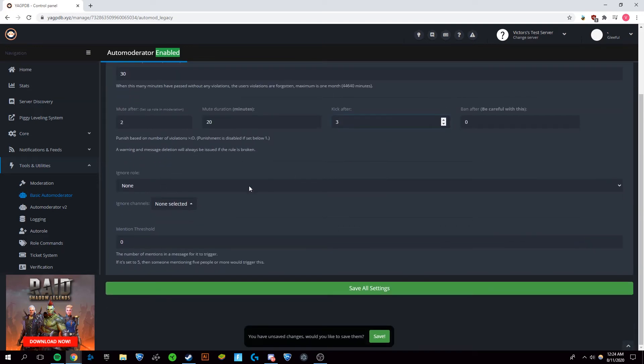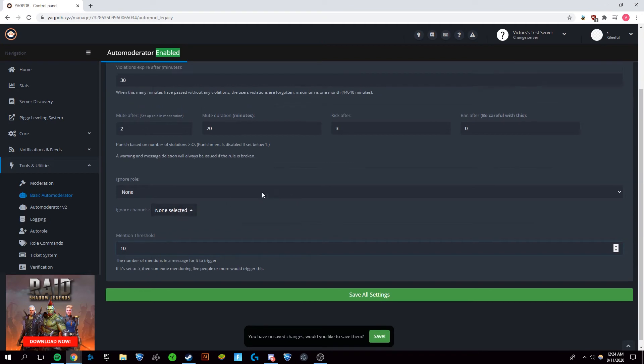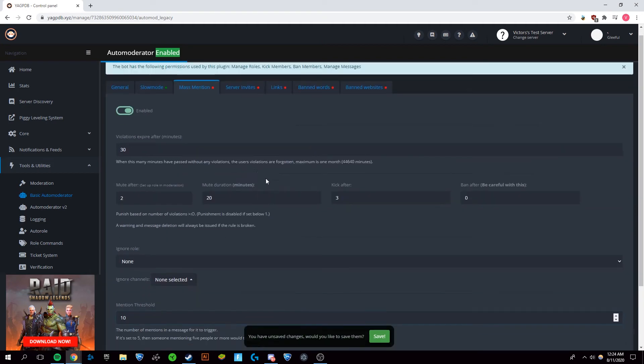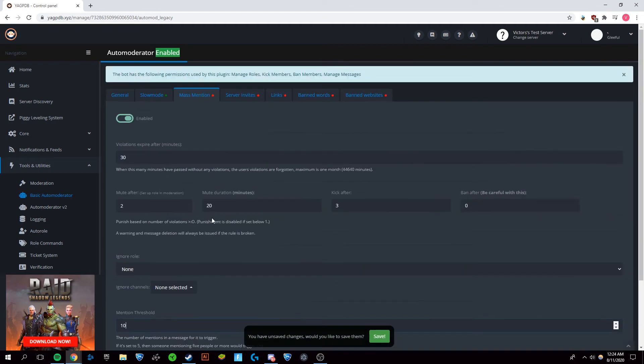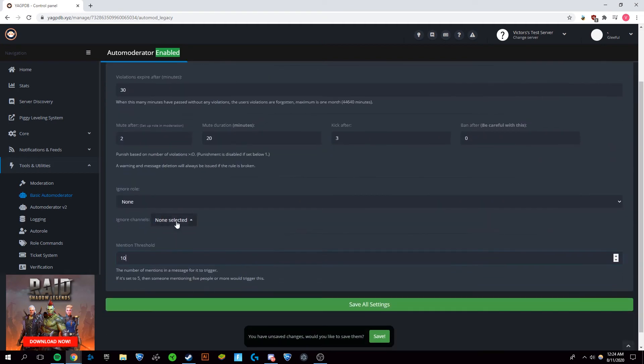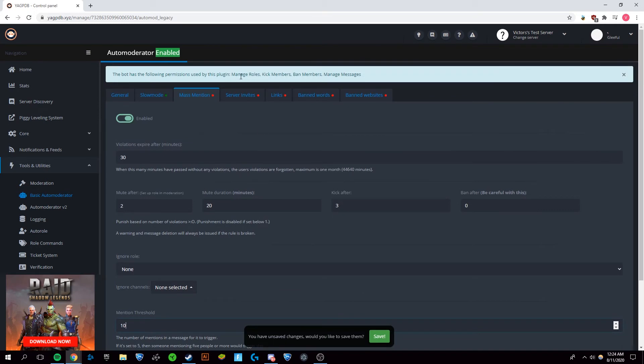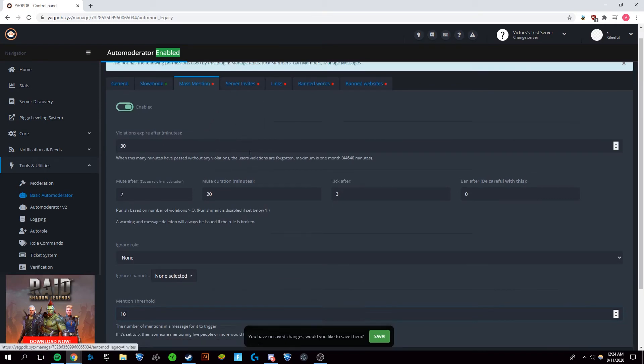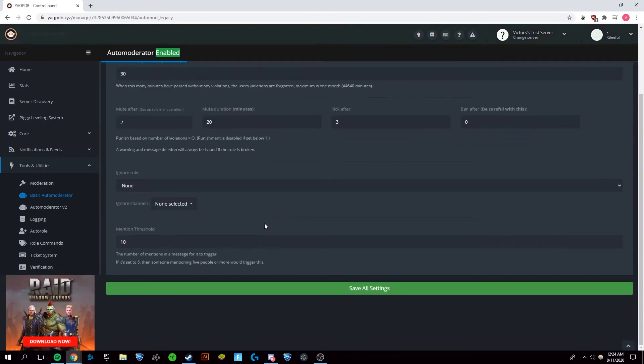Again, we're not going to have a ban and the mention threshold here is going to be 10. So if someone's mentioning 10 people on the server, then it's going to begin muting them if they continue.